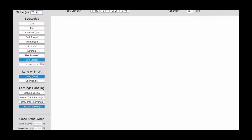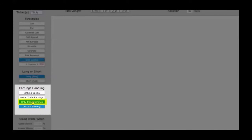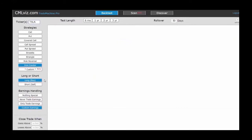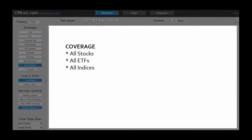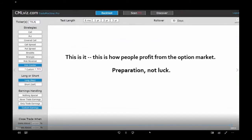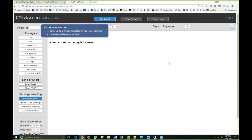There are other questions the trade machine can answer, like has non-directional option trading while selling options worked, and if so when and in which securities. If you like trading the actual earnings event, you can click 'Only Trade Earnings' and test any strategy during the event. For all other times, select 'Never Trade Earnings' and run custom or pre-built strategies. This is how people profit from the option market — it's preparation, not luck. Now going to the trade machine live: the back tester has three pieces — the back test tab, the Pro Scanner, and the Discover tab.